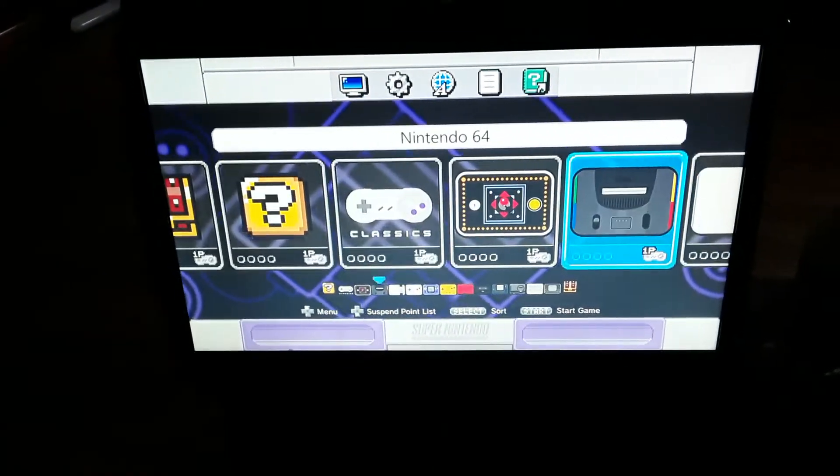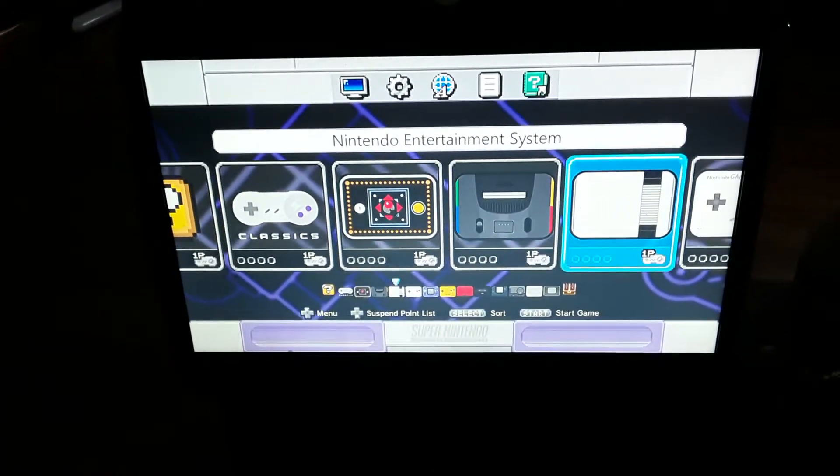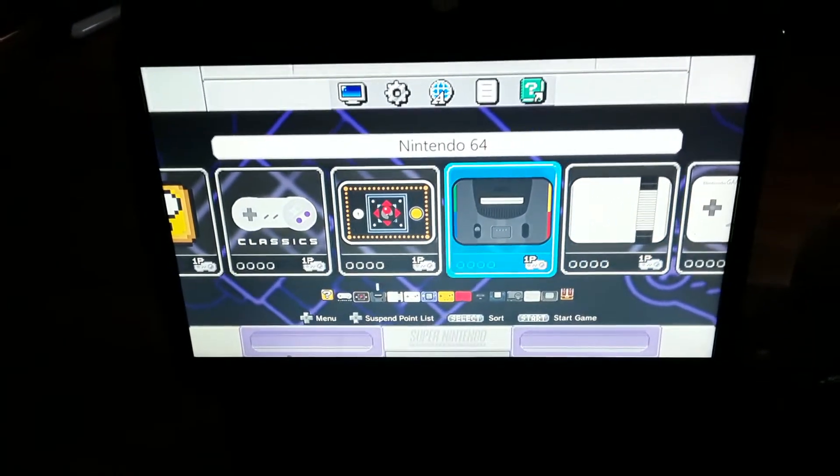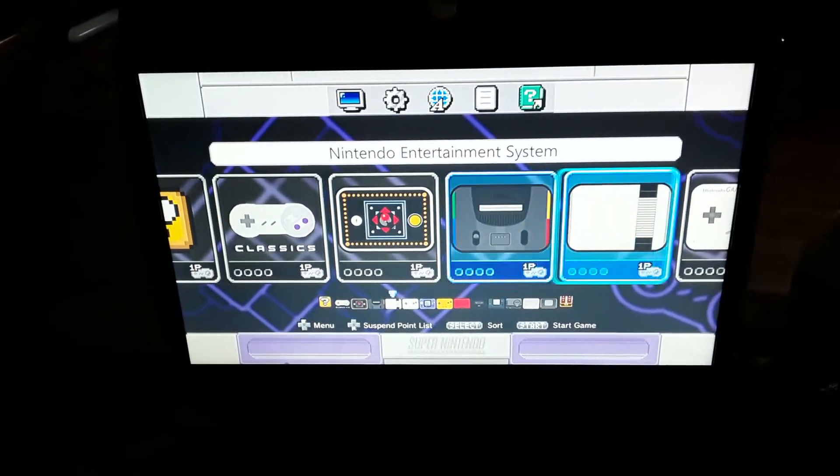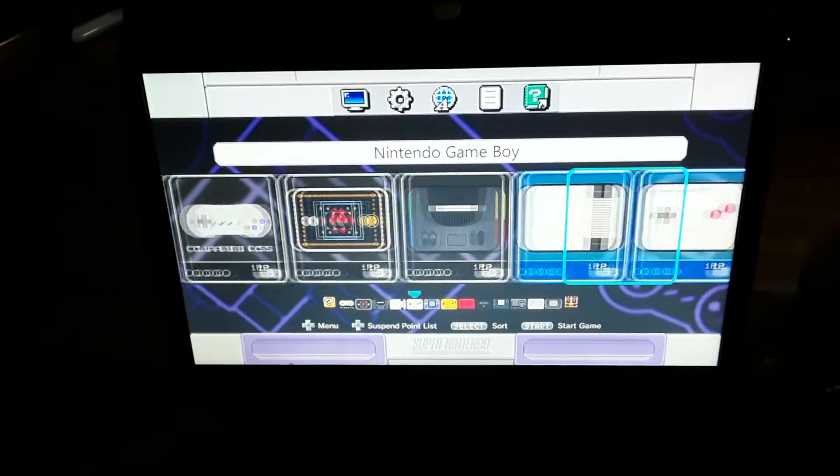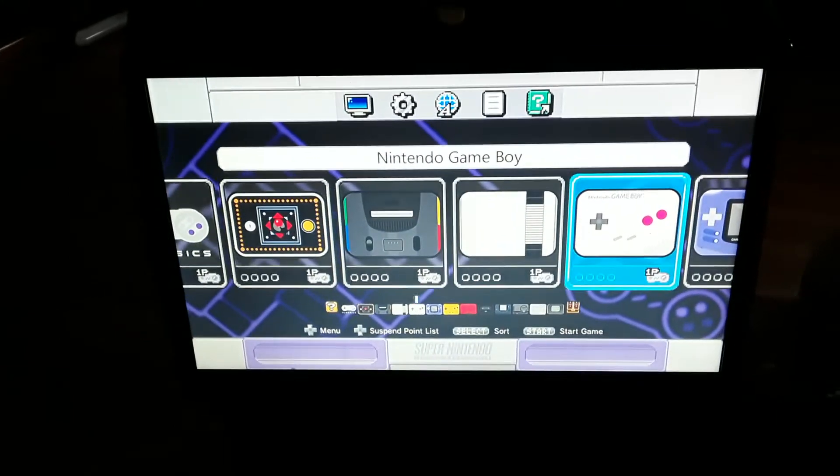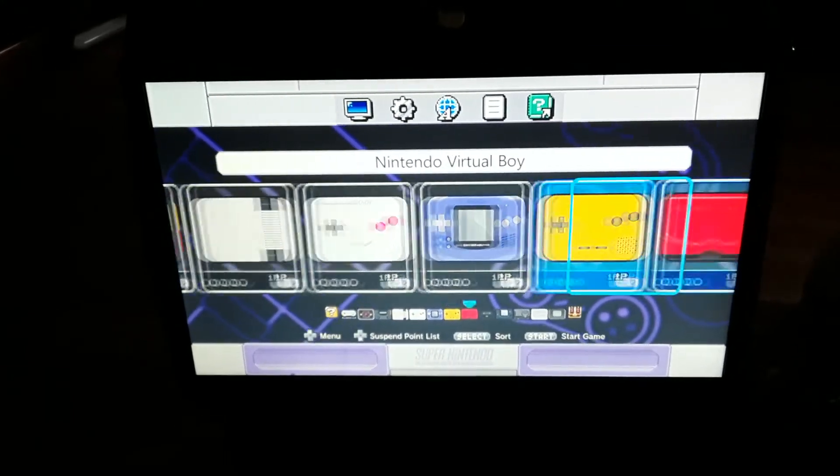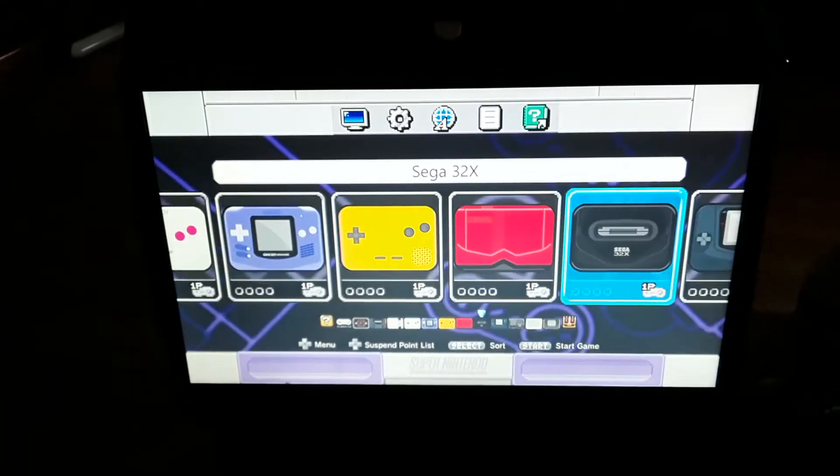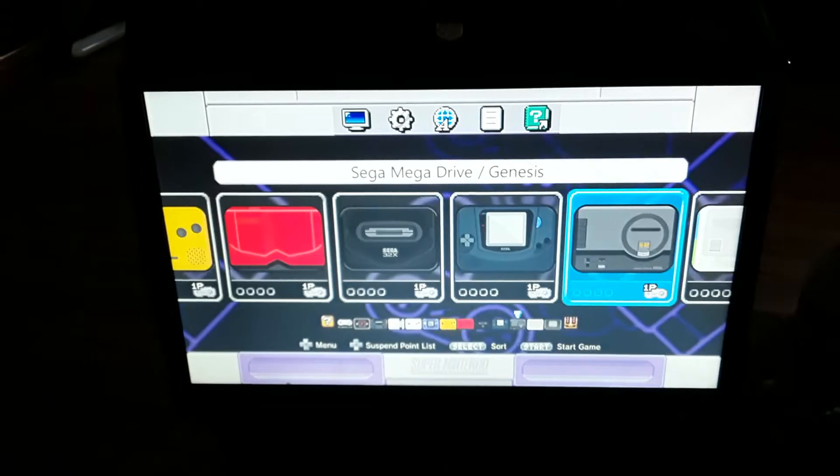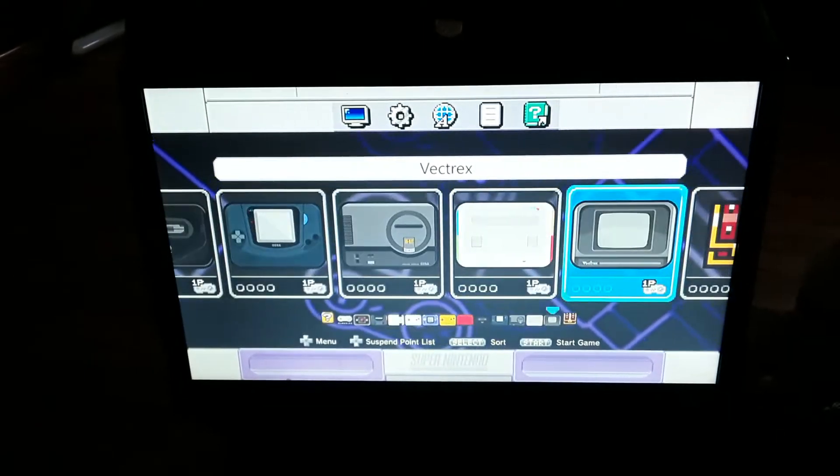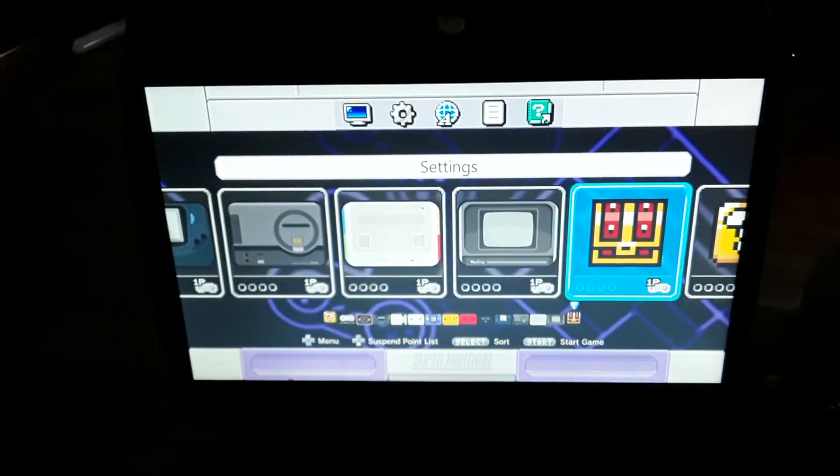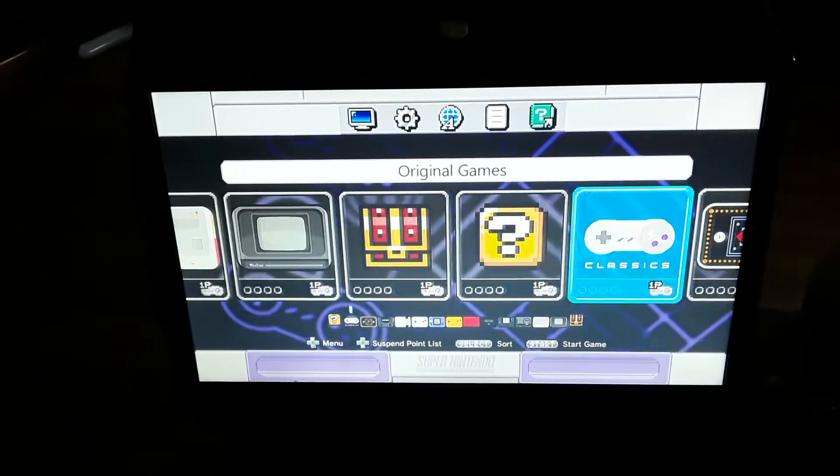Super Nintendo Arcade, Nintendo 64. Most of the ROMs work for 64, but you have to have the controls, and sometimes it lags. That's everything on there.